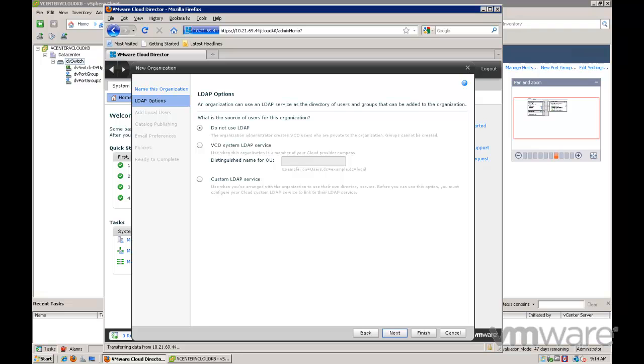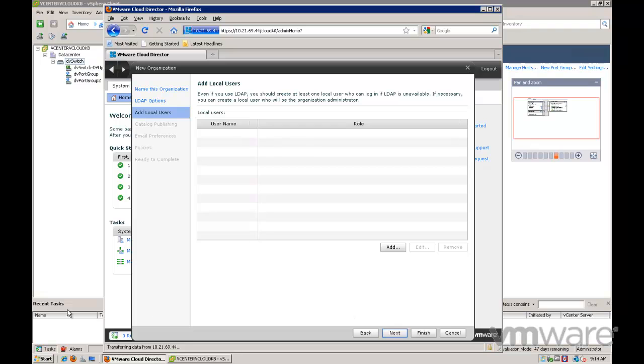You can specify the LDAP settings for an LDAP server if desired. In this video I'm going to create a local user.